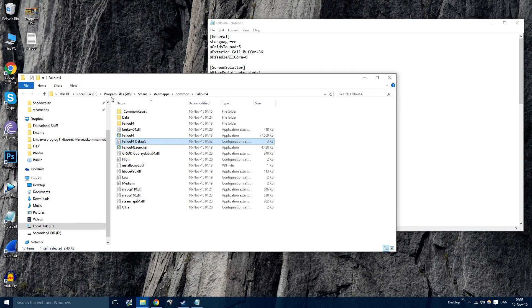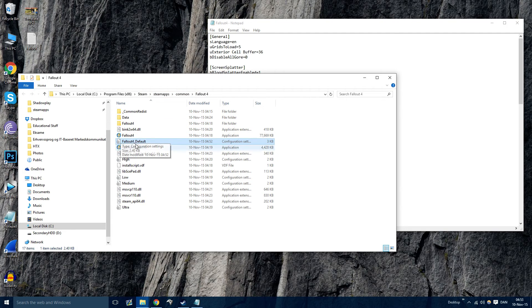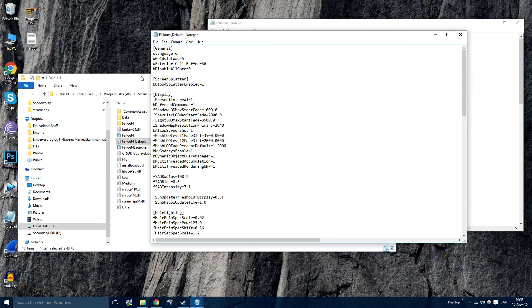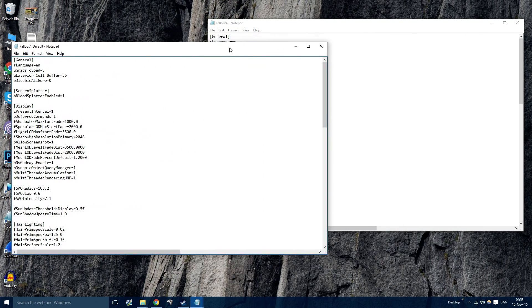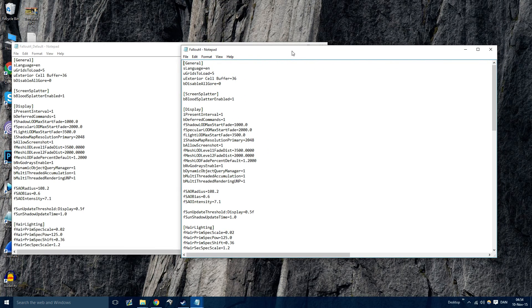Now you want to go to your Steam Apps folder, so go to Program Files, Steam, SteamApps, Common, Fallout 4 and here you'll see Fallout4default.ini as well. So open that up in Notepad as well and then just have them open by the side. This is the easiest way.